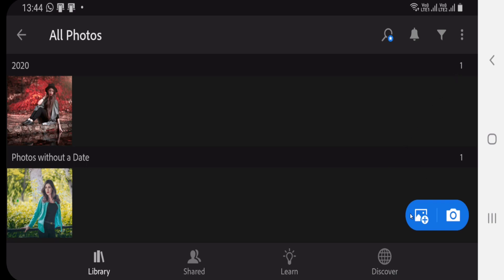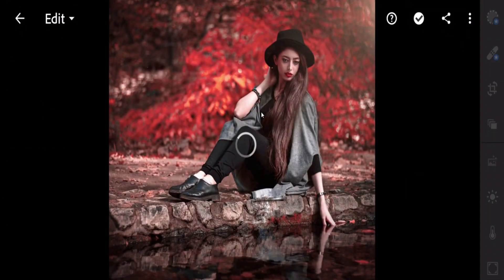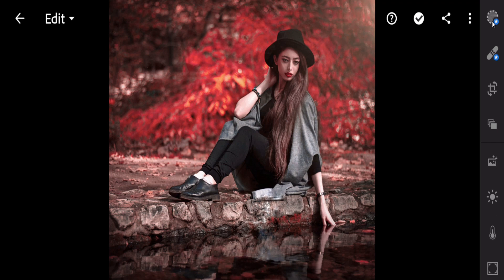First, you can add any pictures by clicking on this Add button. I am going to All and I already selected these two images. We are going to select this one — just double click — so this one is selected. Here are some options; these two star features are premium but I am using the free version of Adobe Lightroom.